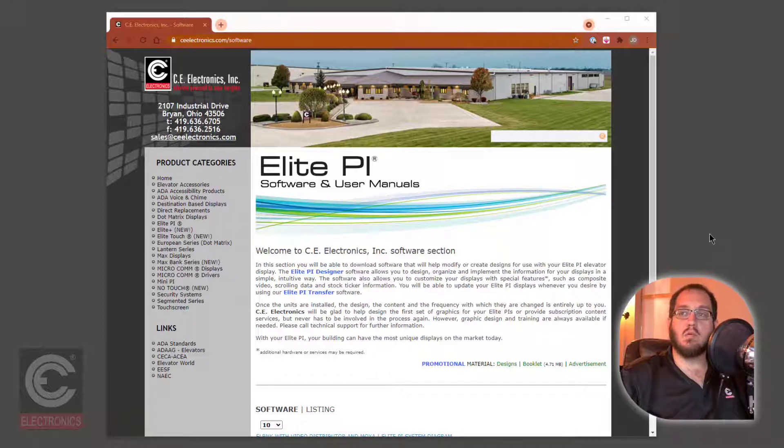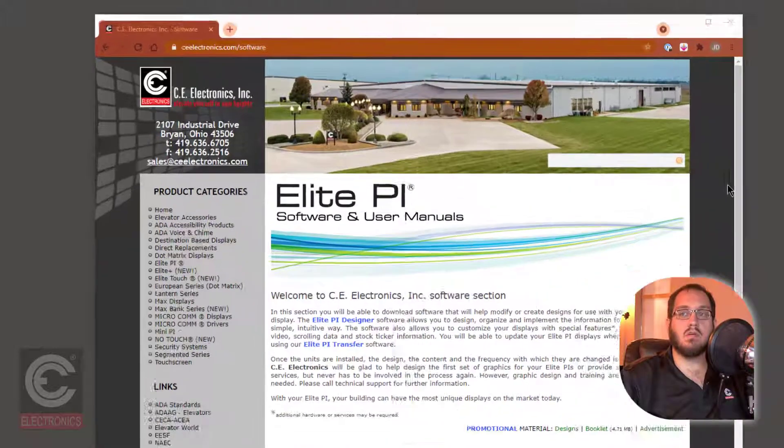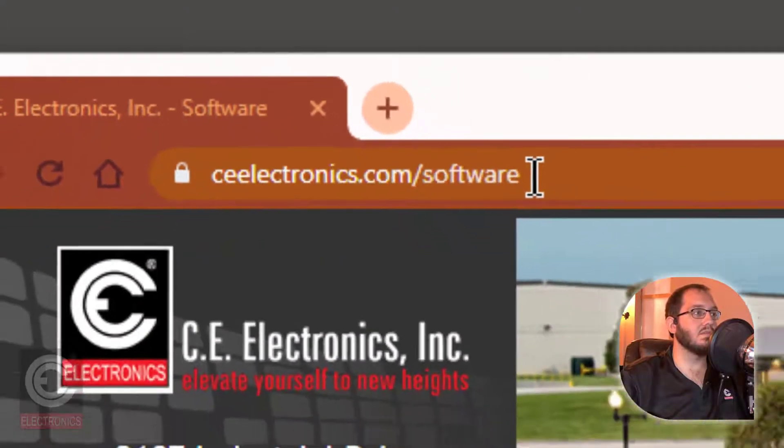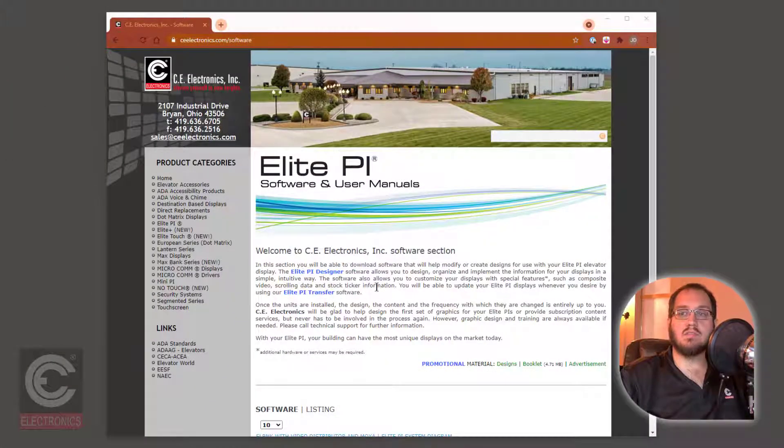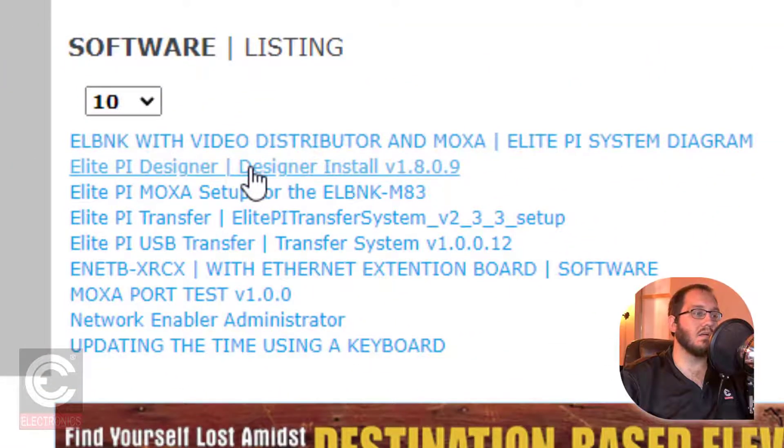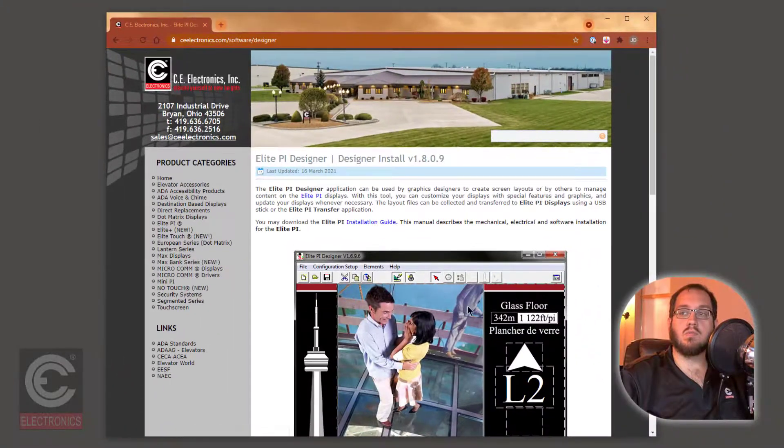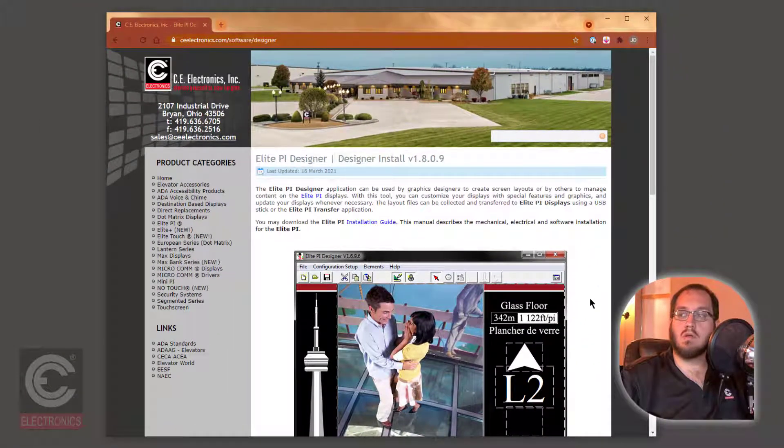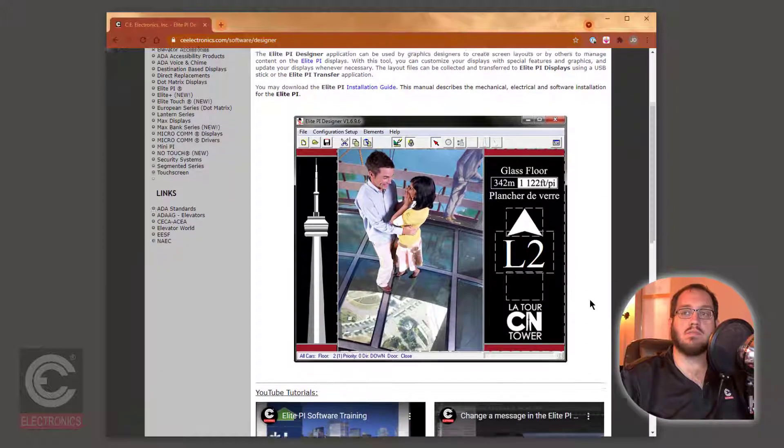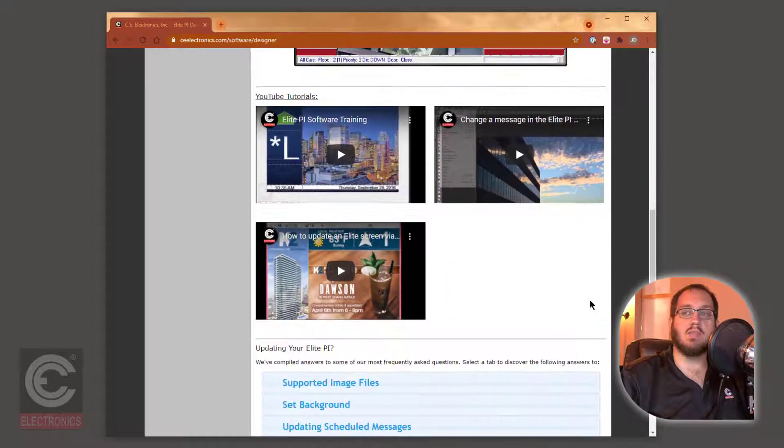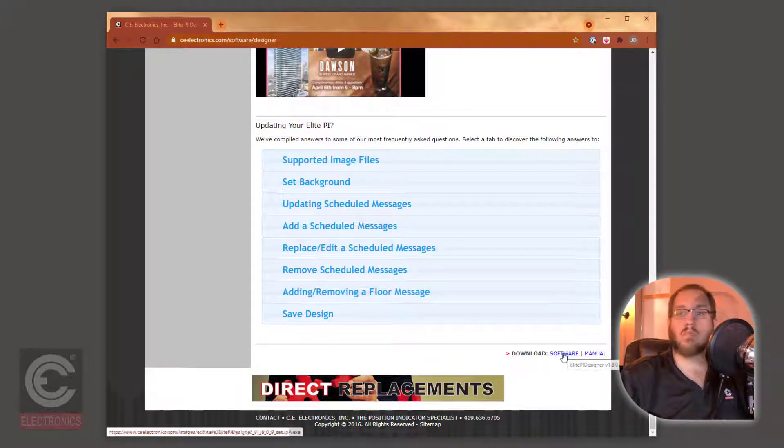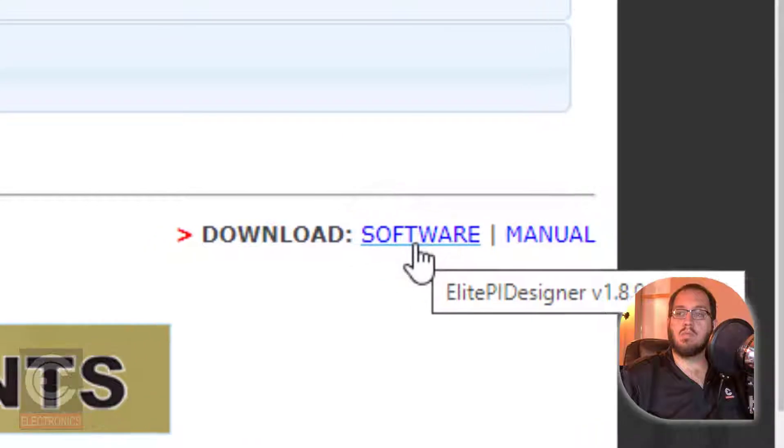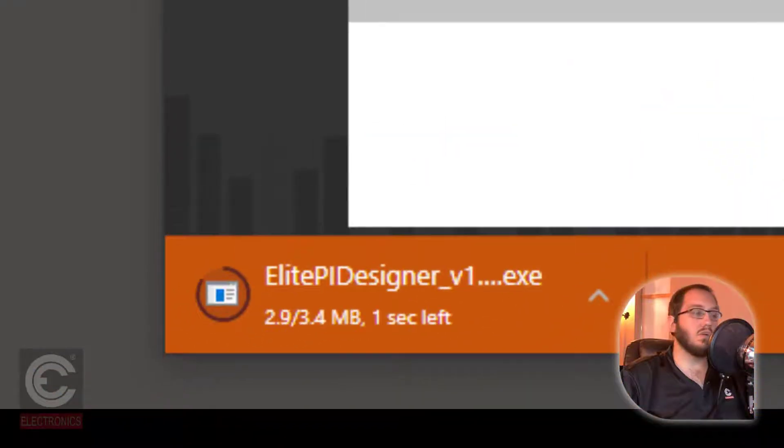Let's get started with where to download the CE Electronics Elite PI Designer software. In any internet browser, go to ceelectronics.com slash software. Scroll down to the list of software and select the Elite PI Designer. This will open the Elite PI Designer page. From here, you will find tutorials, frequently asked questions, and the link to download the software and manual. Click on the software text. This will download the software to your computer.